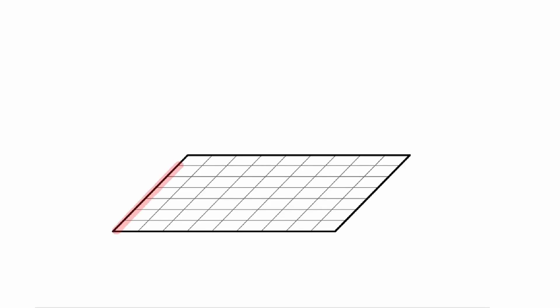Let's start by considering a square. Notice that this square is on a flat surface, so we cannot talk about volume yet. But we can definitely find the area of this square.